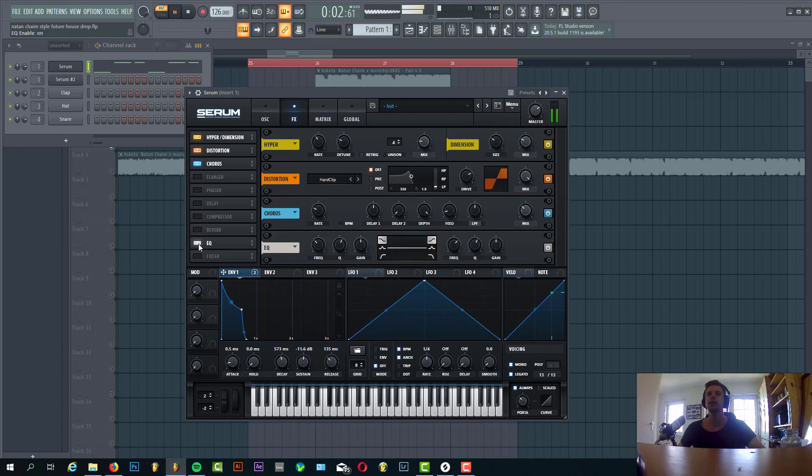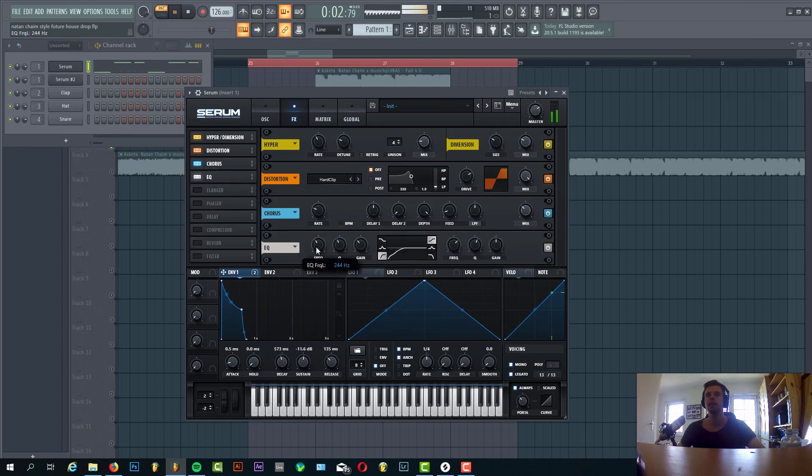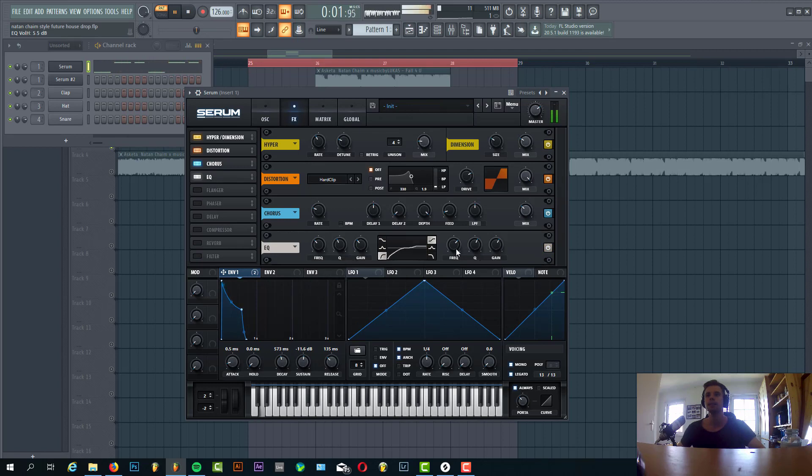And some EQing. Cut the lows because we have the bass there for that, so around here. And add some highs, just around here.